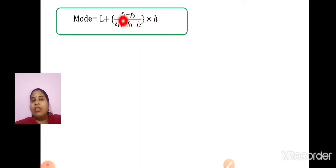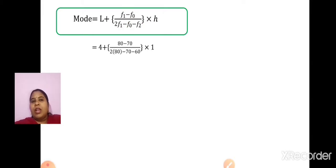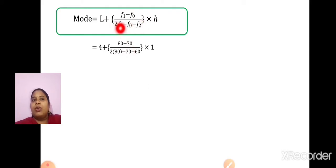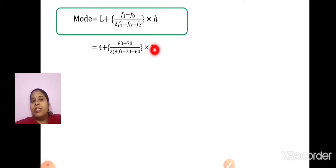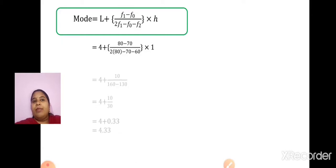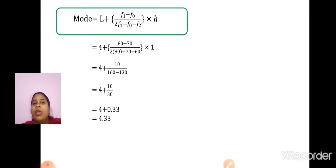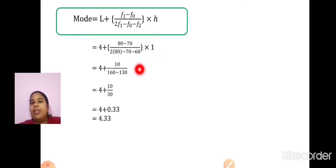Now, substituting the values: L is 4, F1 is 80, F0 is 70. In the denominator: 2 into F1 is 2 into 80, minus 70, minus F2 which is 60, into H which is 1. Now, 80 minus 70 gives 10. 2 into 80 is 160. 70 and 60 together give 130. So, 160 minus 130 is 30, into 1. This gives 10 upon 30.